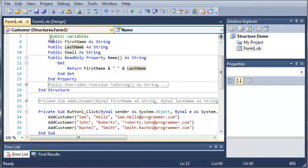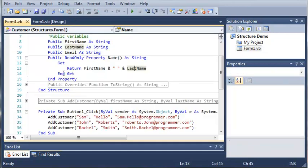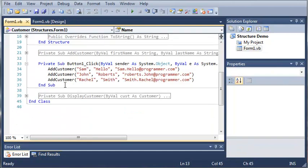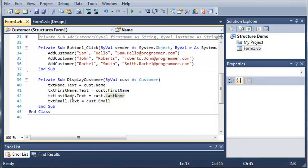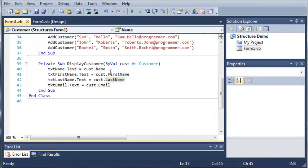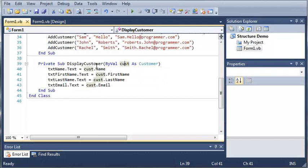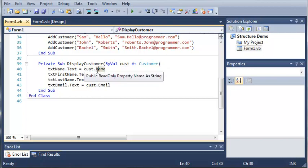We'll come back here in our code, and if you remember, we created this display_customer sub right here. What it does is we pass a customer object to it, which is a structure, and then we set the text of the text name field to the customer that was passed, along with the name property.